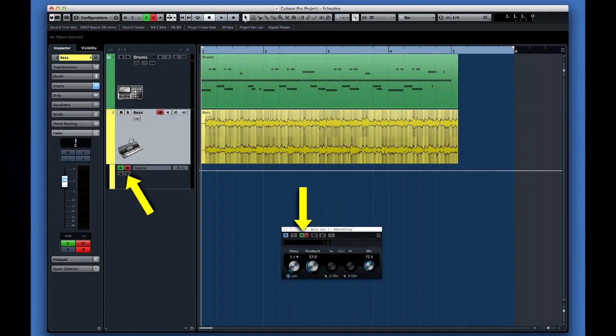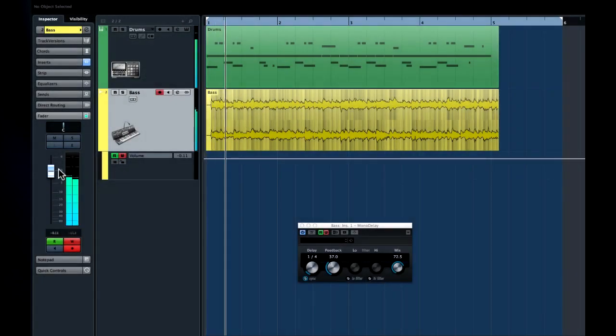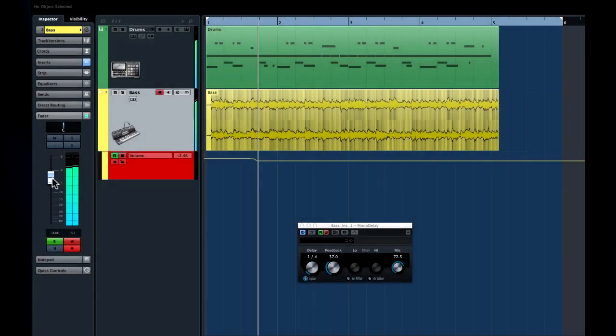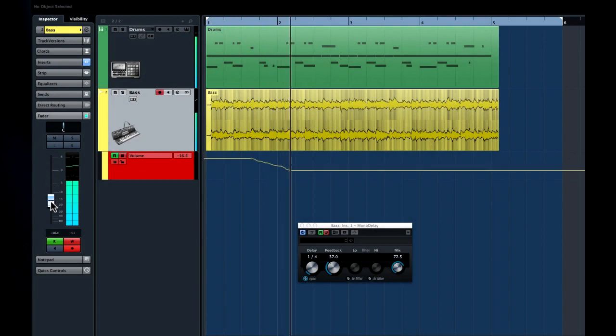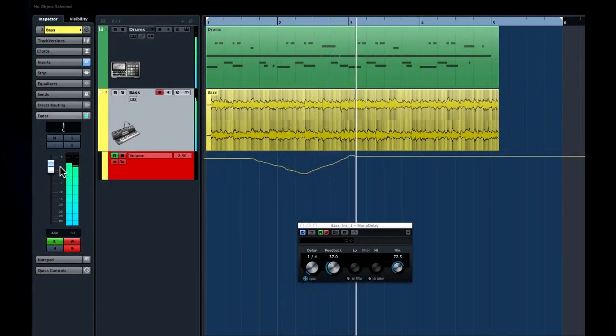In simplest terms, if you click on the red W, so named for the fact that Cubase will then write automation data, the system will remember every move you make.